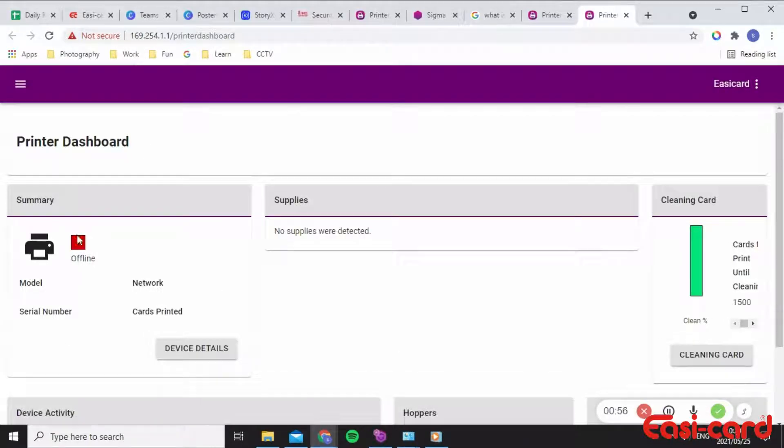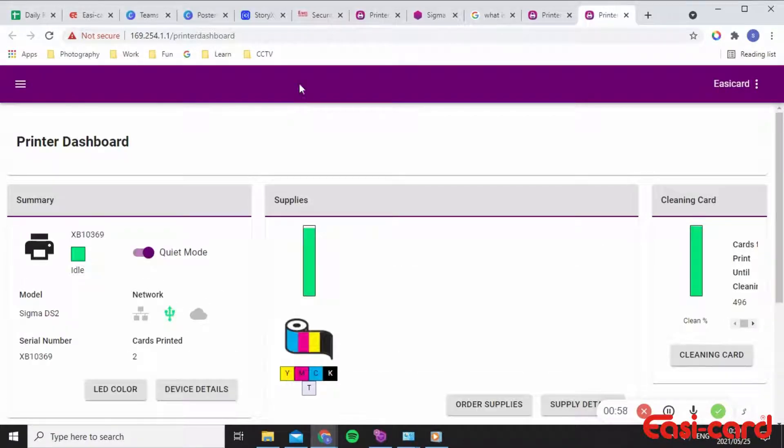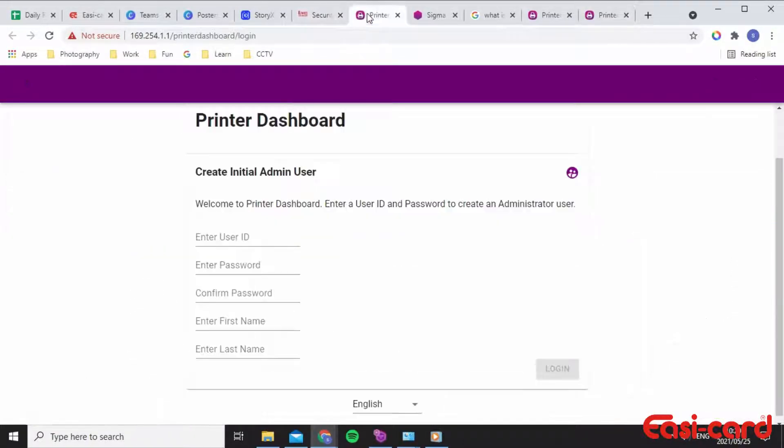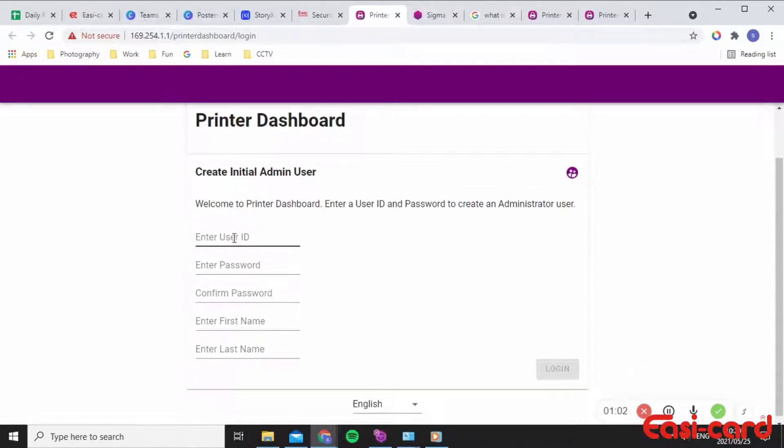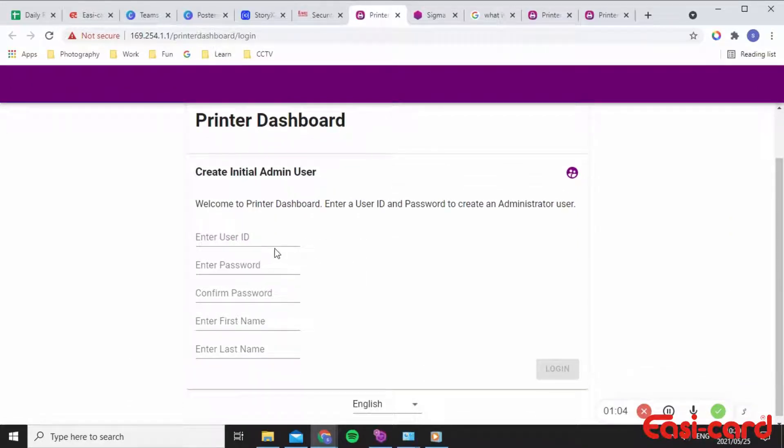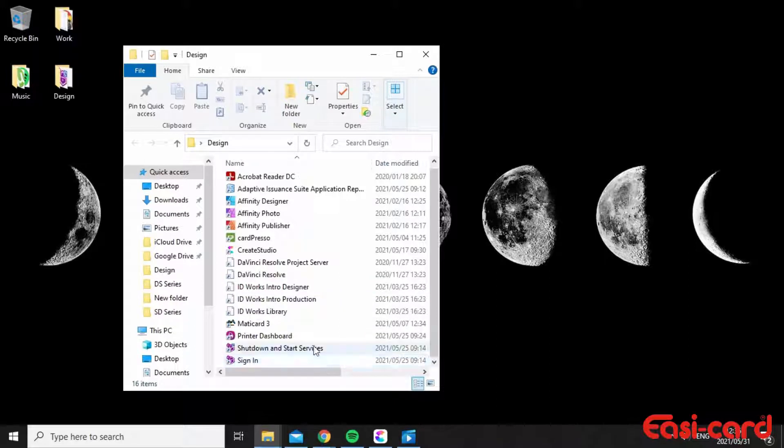Great, so I've already set this up, but what you will get is this printer dashboard where you can enter your user ID, password, first name and last name. If going into your printer dashboard is too difficult, please go onto your main desktop.